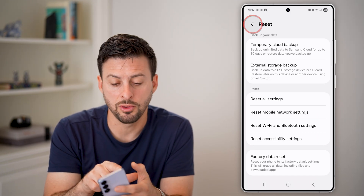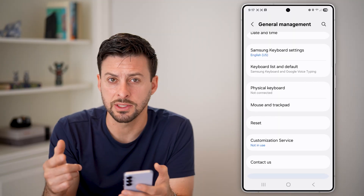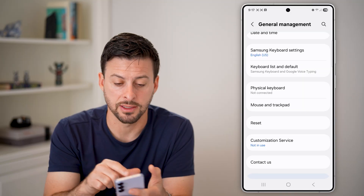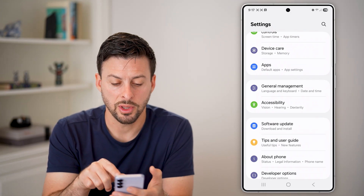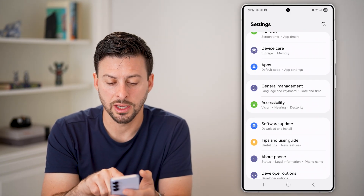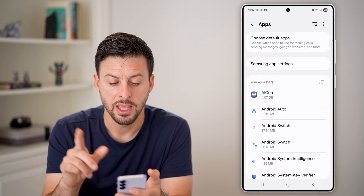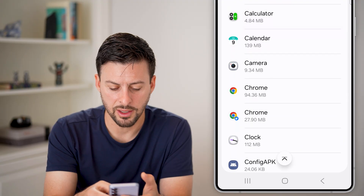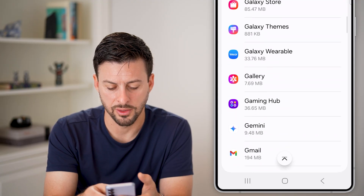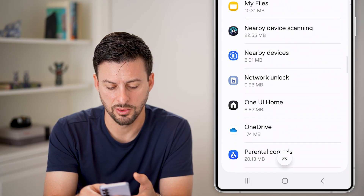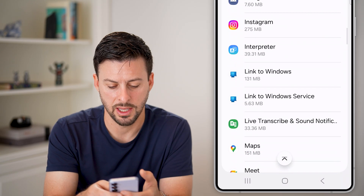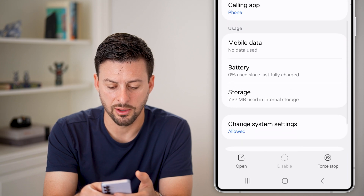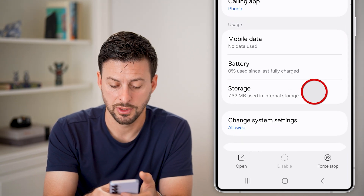Another option that a lot of times causes issues is the phone app itself — we can always reset that back to factory default. Go back to the very beginning of settings and tap on Apps, then find the Phone option and scroll down until you find Phone on the list. From there, scroll down and get to Storage.